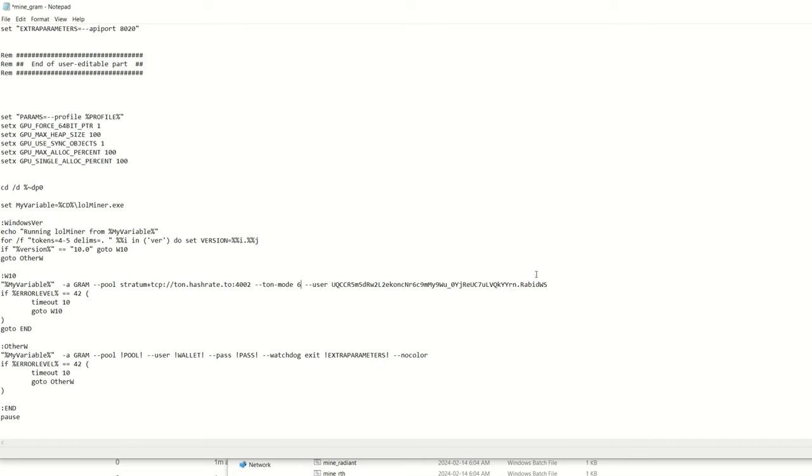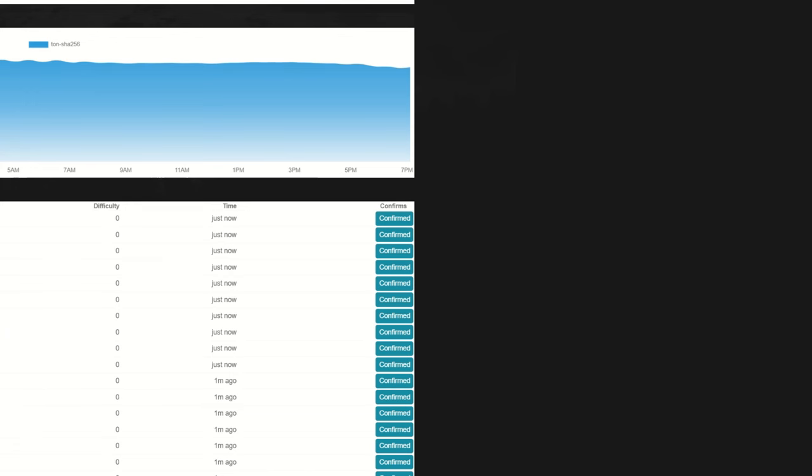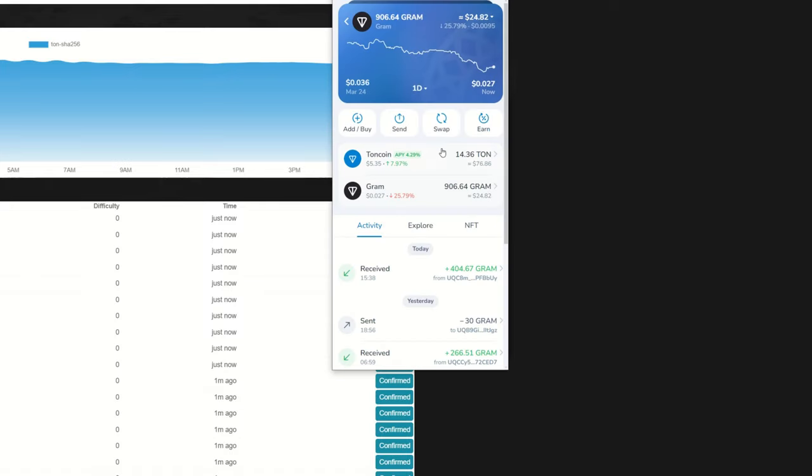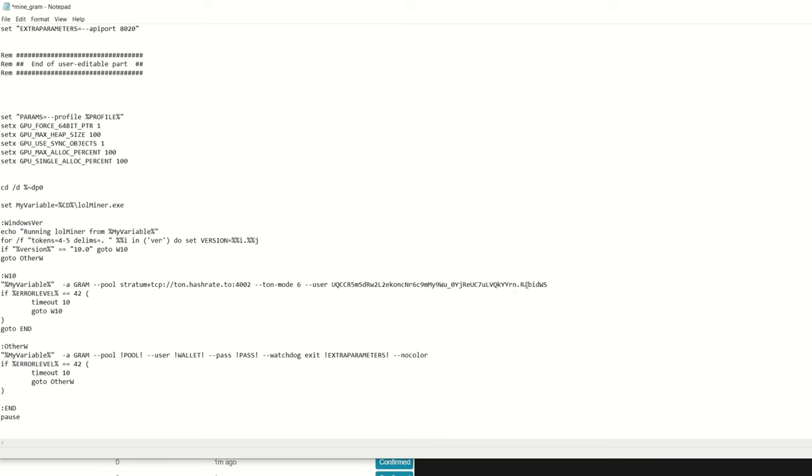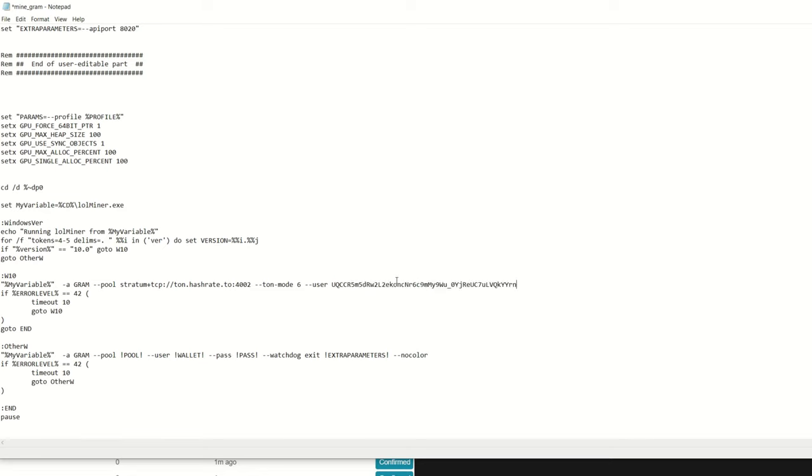So here I'm just going to bring up my wallet again just to show you guys how to do it if you're doing it yourself. We're going to bring in our TON wallet right here. We're going to close out our TON, just copy this address right here. Bring up our bat file and then here you can see I'm just going to close this out completely, paste that in like so.